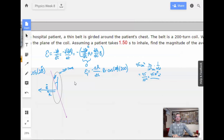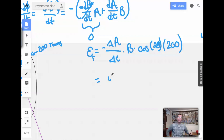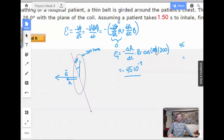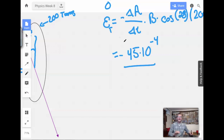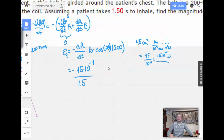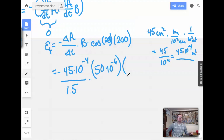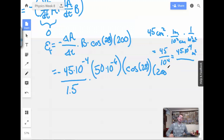The negative here doesn't matter because they're asking for the magnitude. So for the area we're going to have 45 times 10 to the negative 4, over 1.5 seconds. The magnetic field is 50 times 10 to the negative 6 teslas, or 50 microteslas. Times cosine of 28. Times 200.